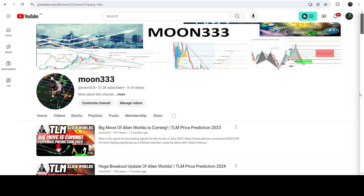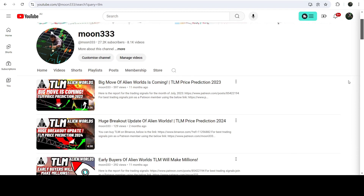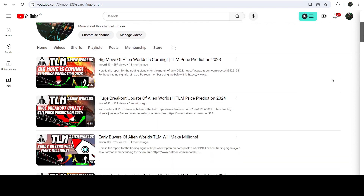Hey friends, this is Atip. Hope you're well and welcome to the new update on TLM. As in my earlier videos, I was showing you that TLM has broken out a very big falling wedge pattern on the seven-day time frame chart. This was one of those videos, and now if we take a look at the live seven-day time frame chart...